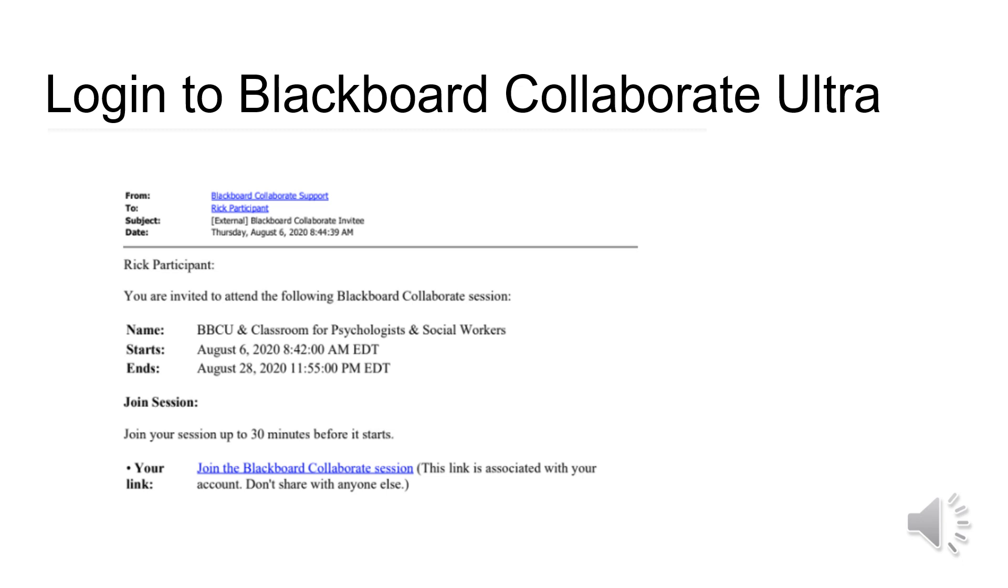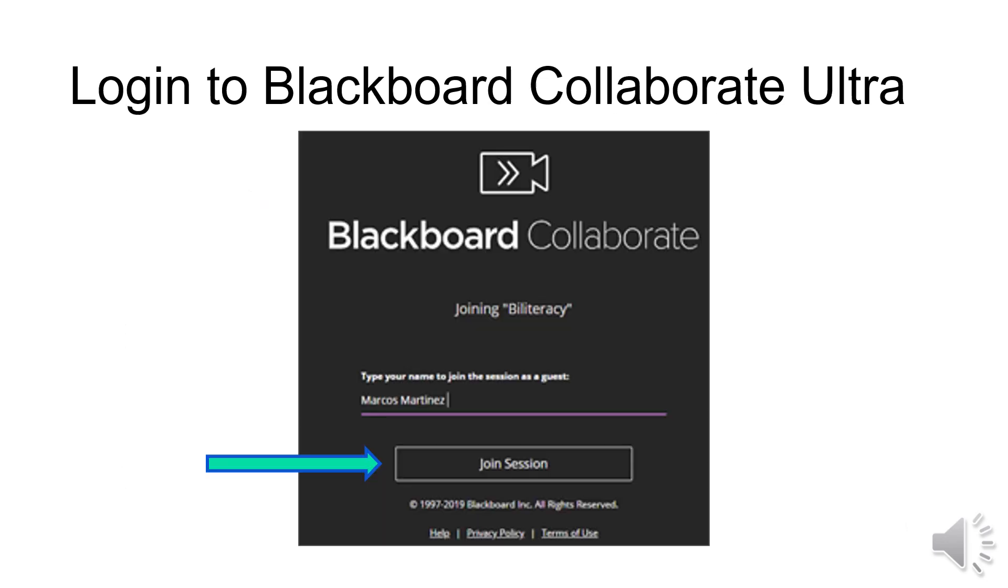You will receive an email that looks like this for each of your classes. These links are unique to you and should only be used by you to join your synchronous learning session. Click on the link to join the session. Click on Join Session.